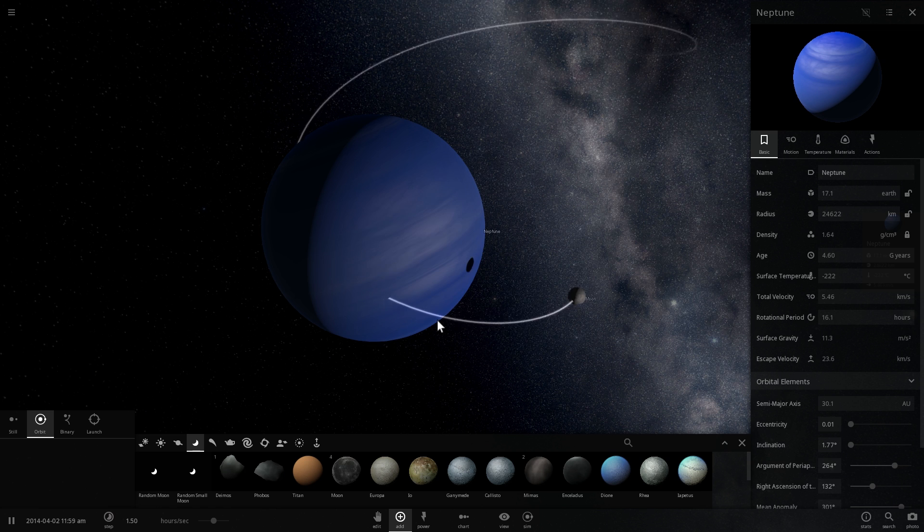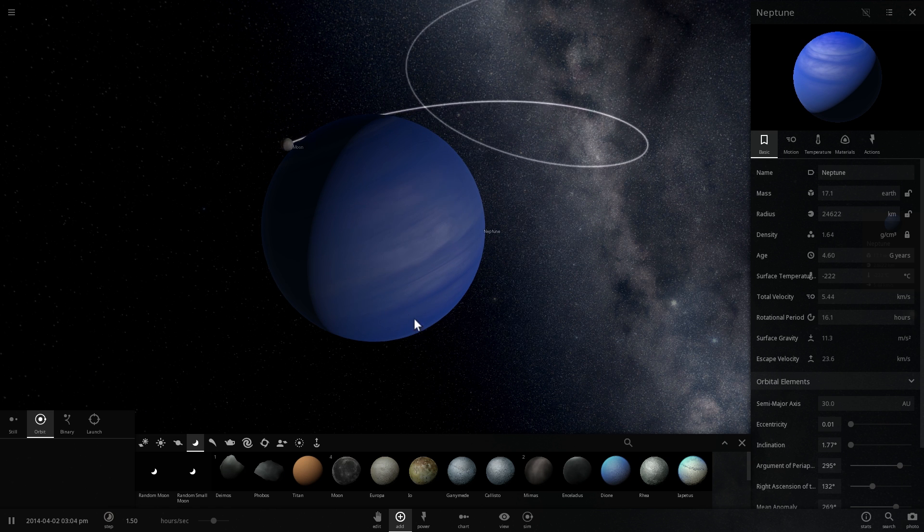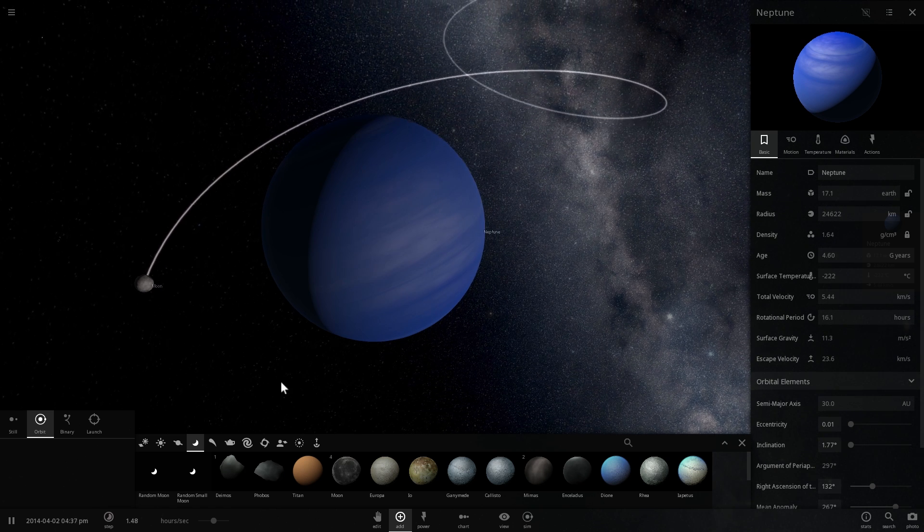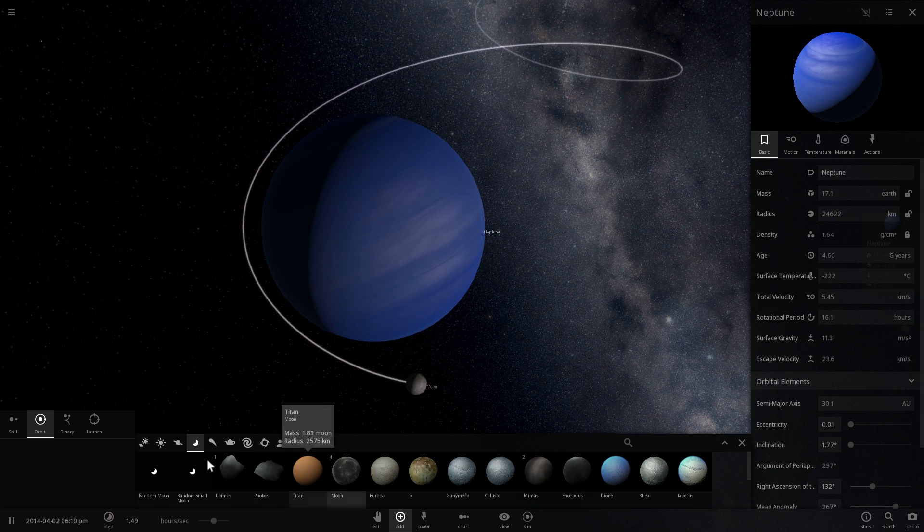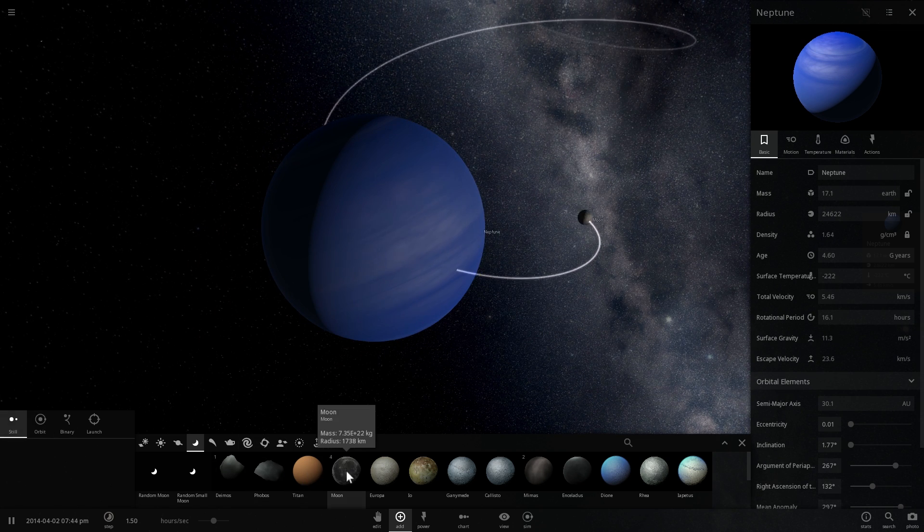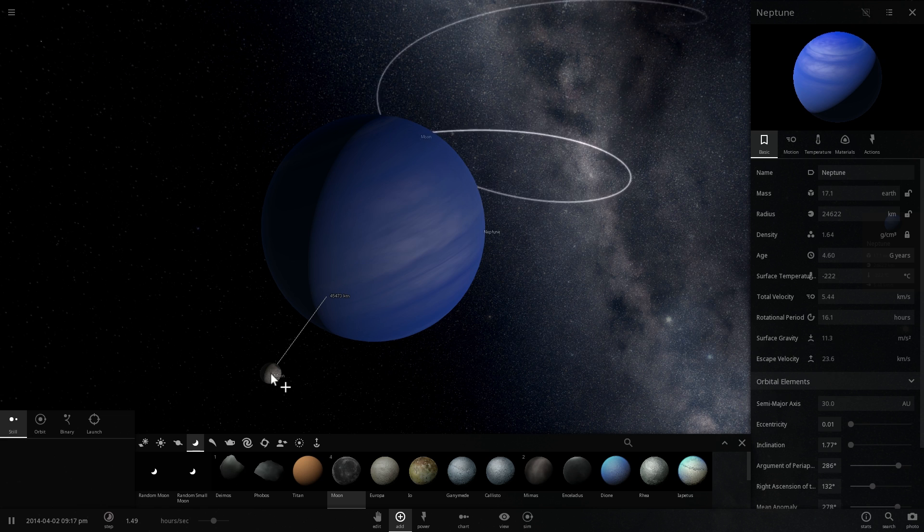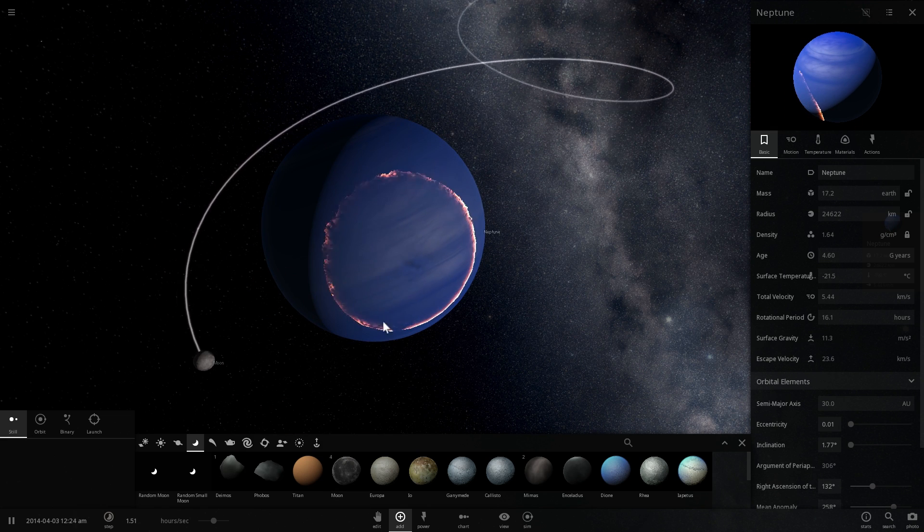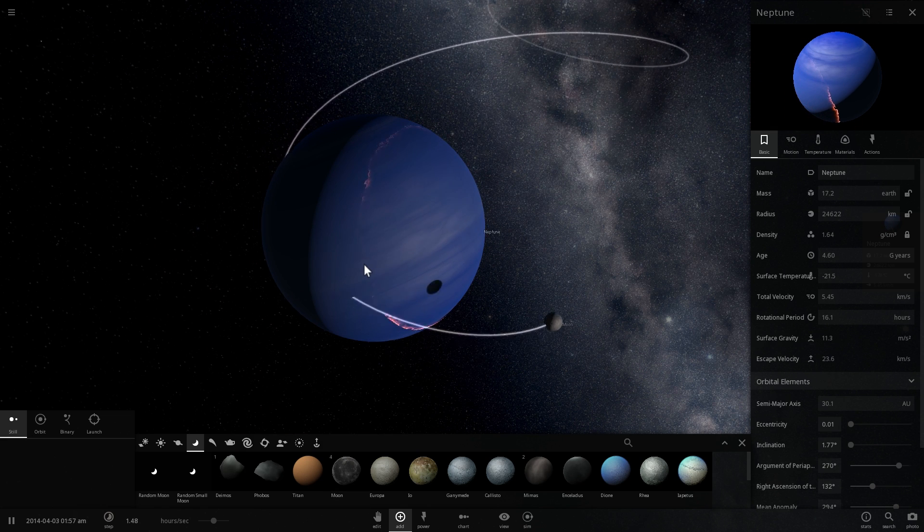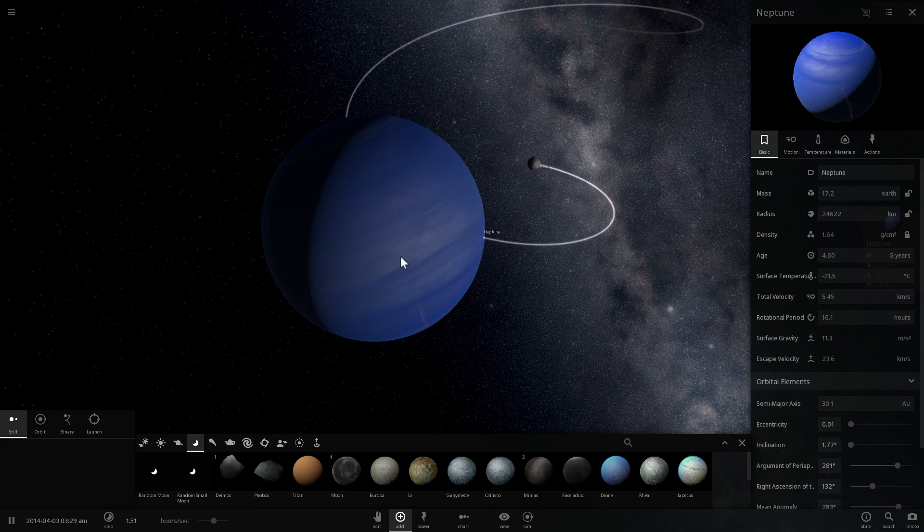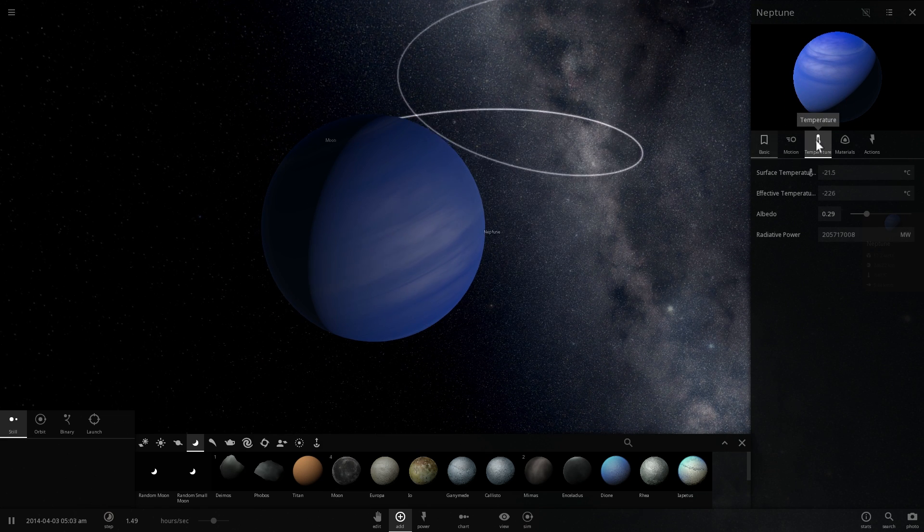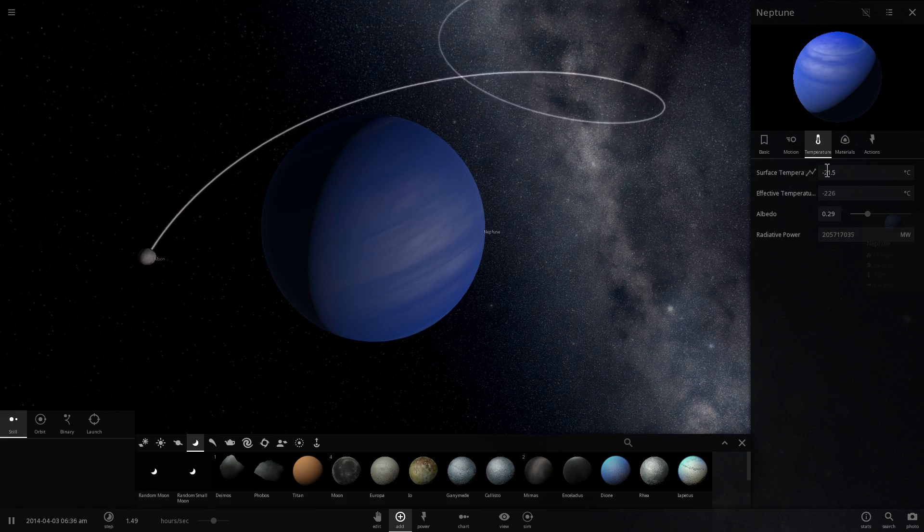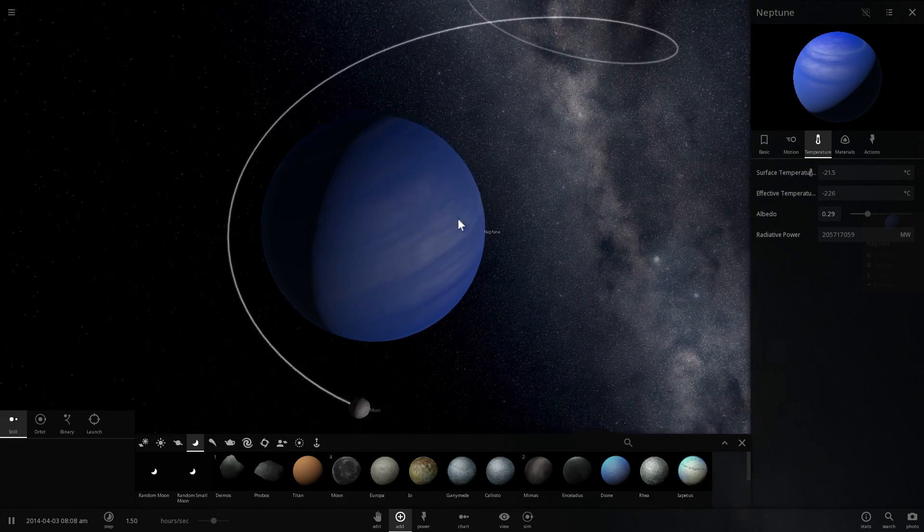And test number 10 is Neptune. Looks like the moon is orbiting just fine. And if we collide the moon with Neptune, it would not change its name, not change its mass, and also not change its temperature much. It's still pretty cold here.